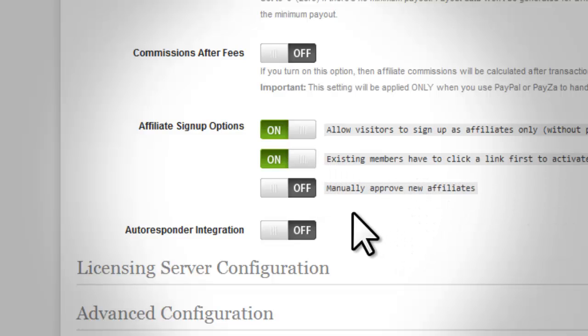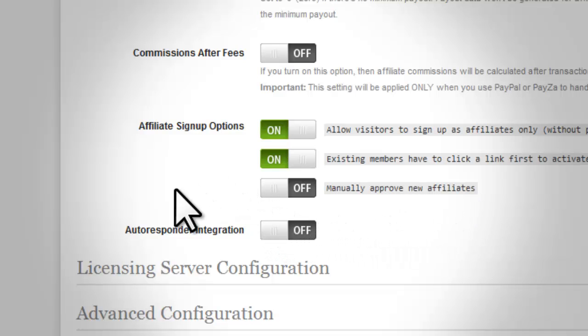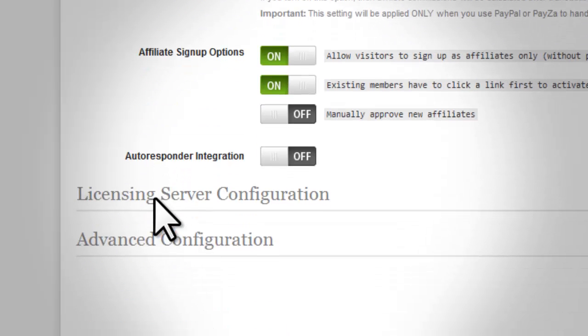Manually approve new affiliates. Turn this option on if you want to manually choose which affiliate registration you want to approve.